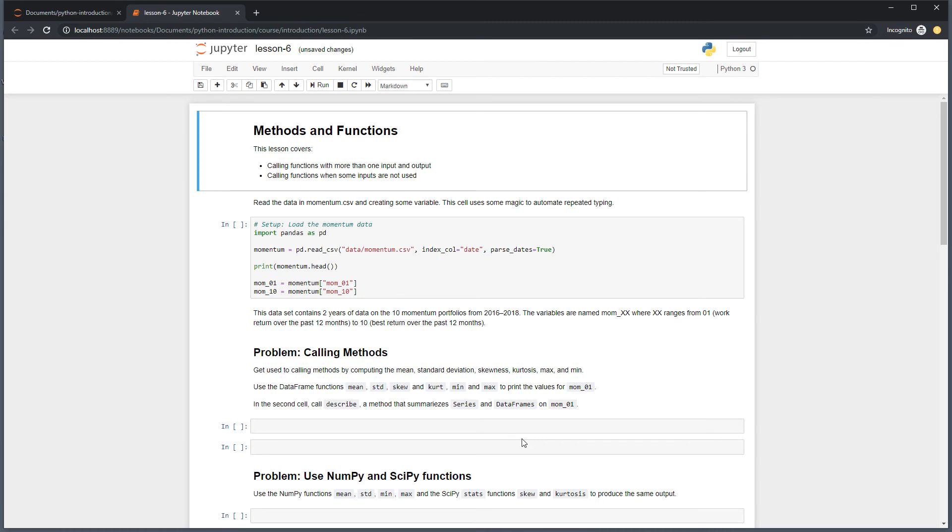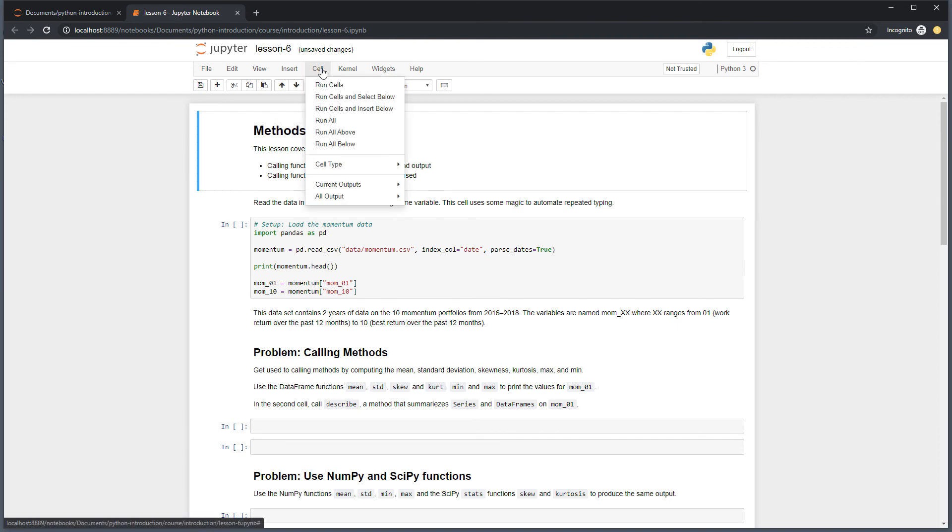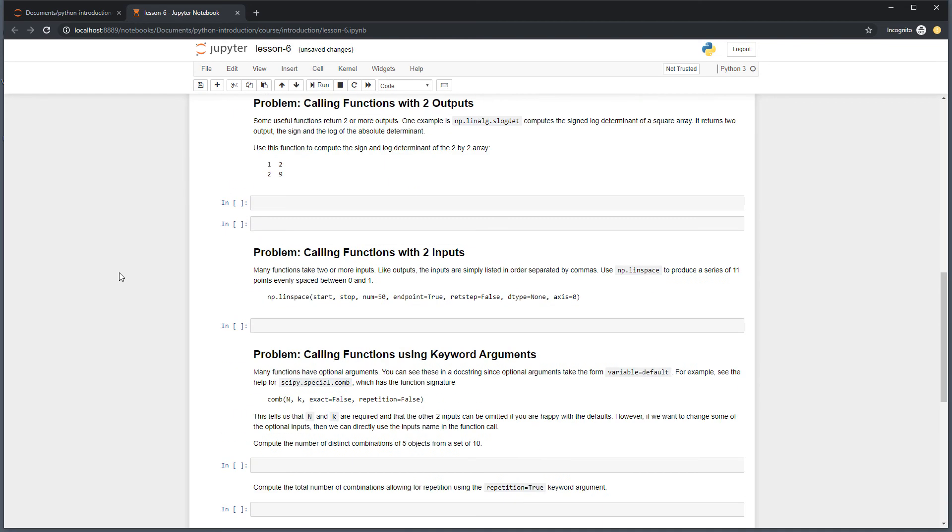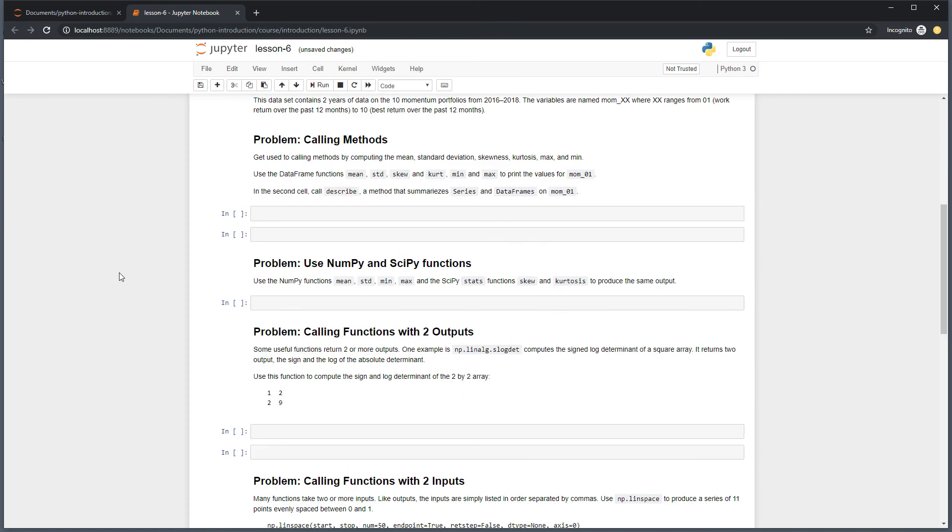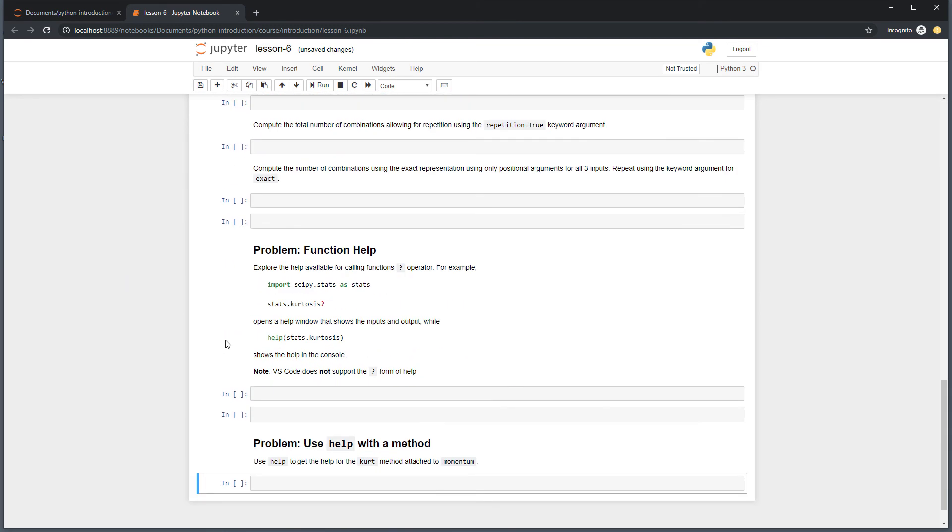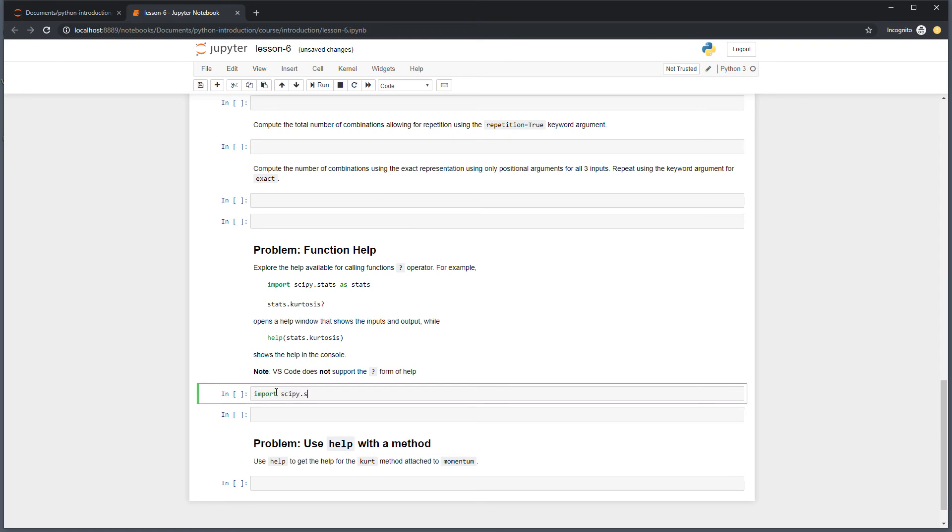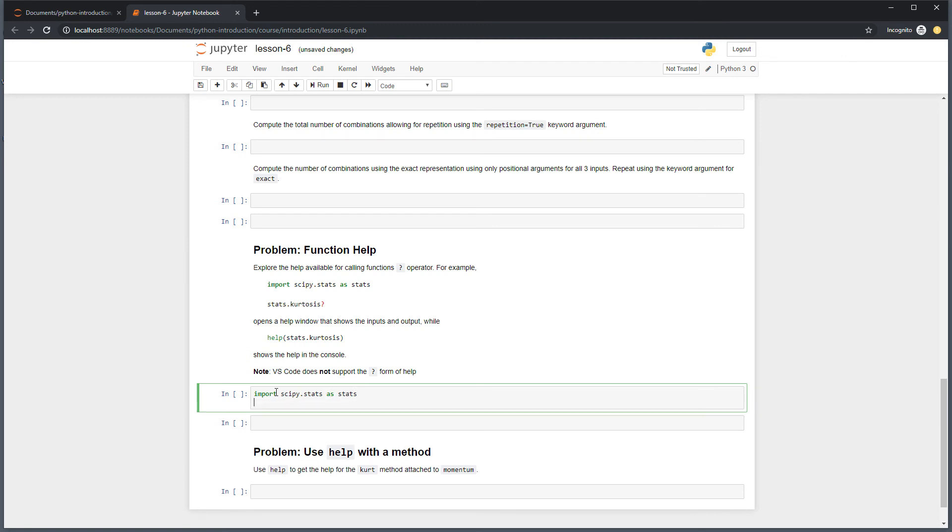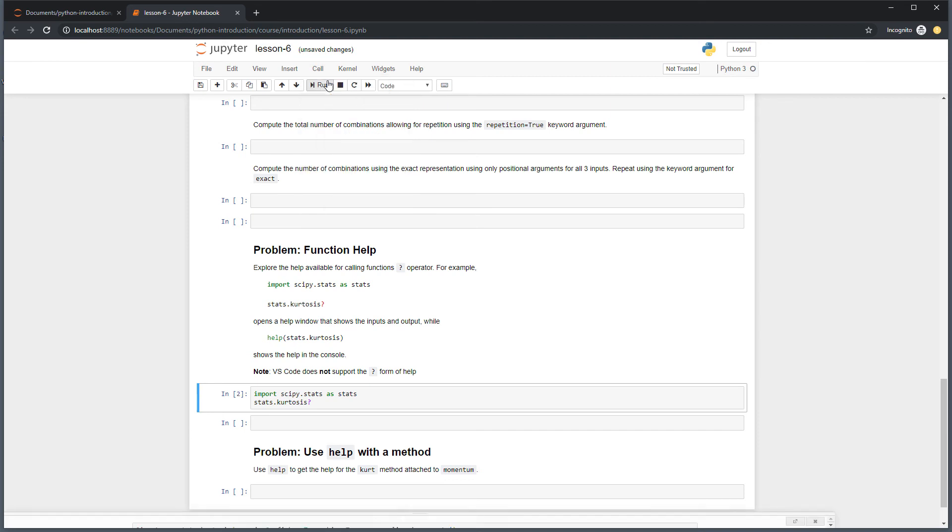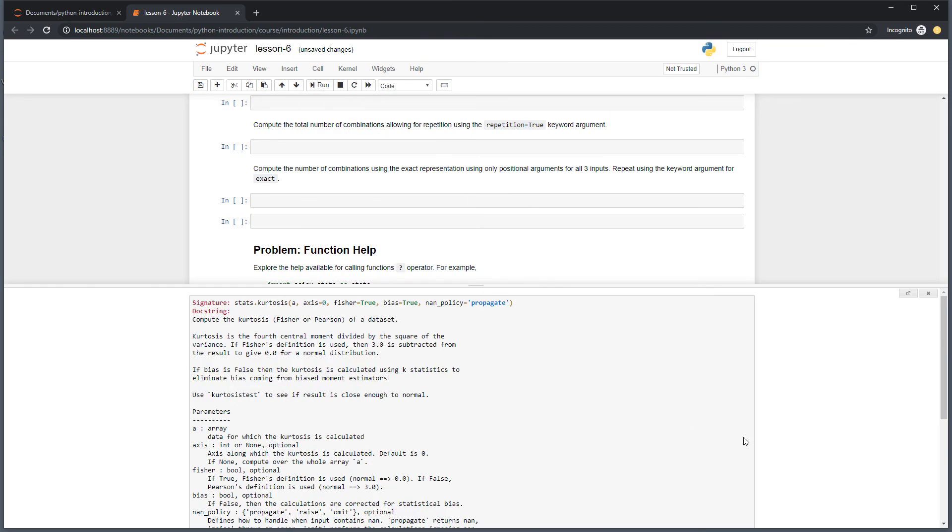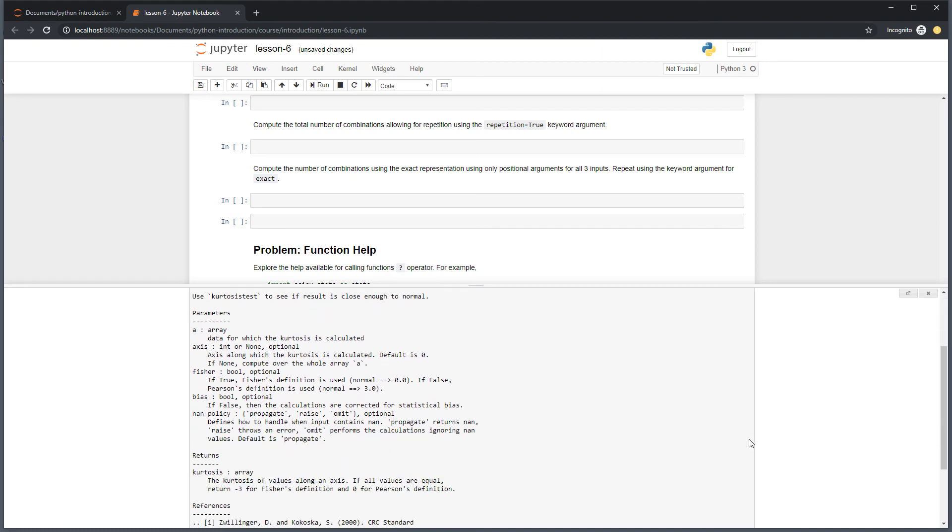We can look at the integrated help in Jupyter Notebook server. Here, I have opened lesson 6 in the notebook server. I first import the stats module and then enter stats.kurtosis? Running the cell produces a new window that shows the function's help, including the signature at the top, and the doc string, which describes the parameters.